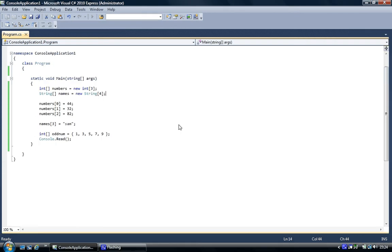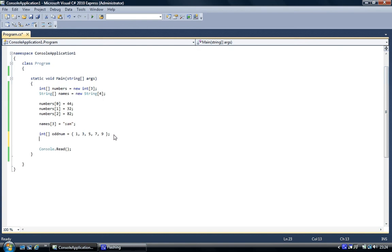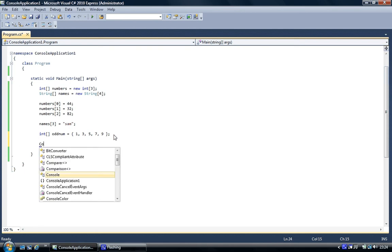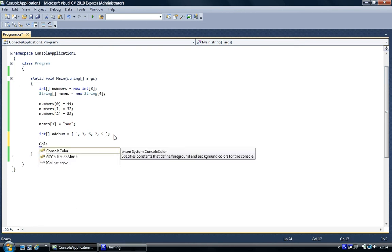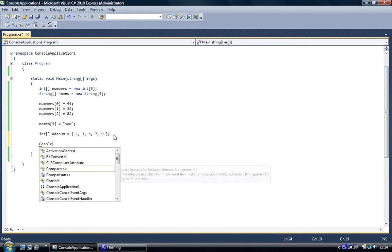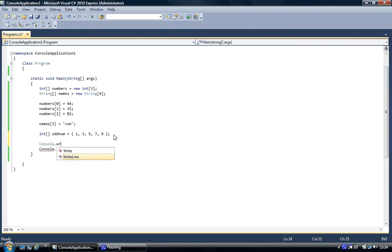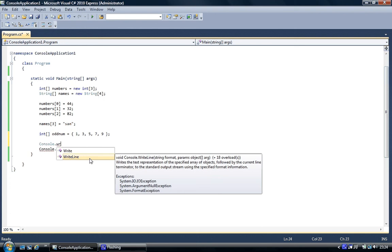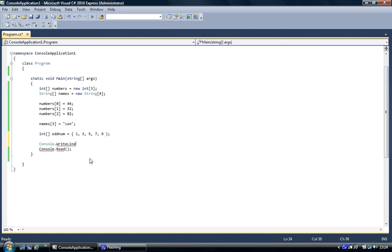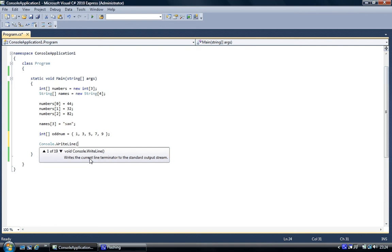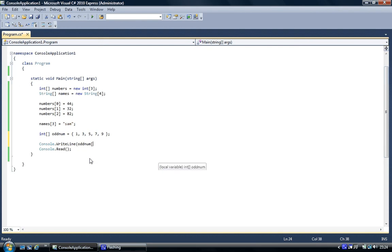Now to access them, we can use a for loop to print out each index. But what we're going to do is first we're going to console write, and then what we're going to do is oddNum, square brackets, and we'll access element number two. Element number two value is 5, so this should be printed to screen, number 5.